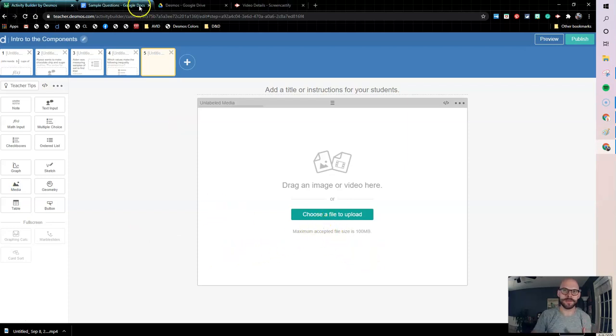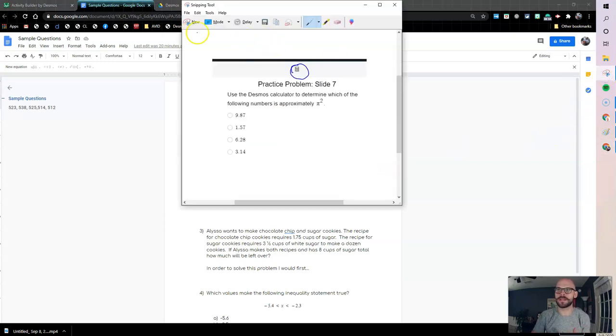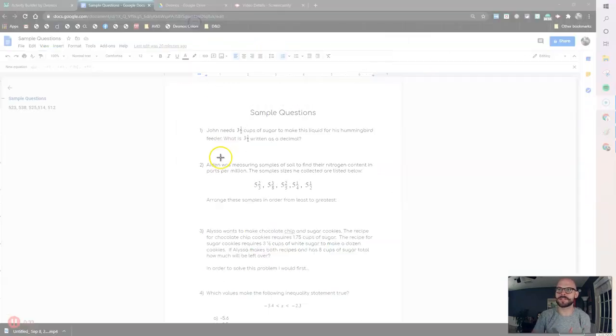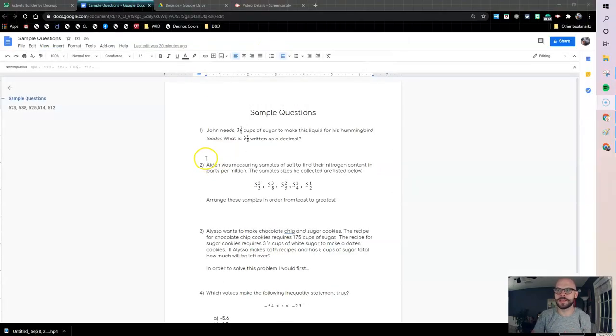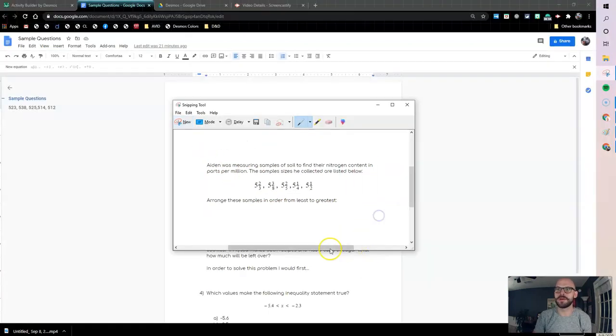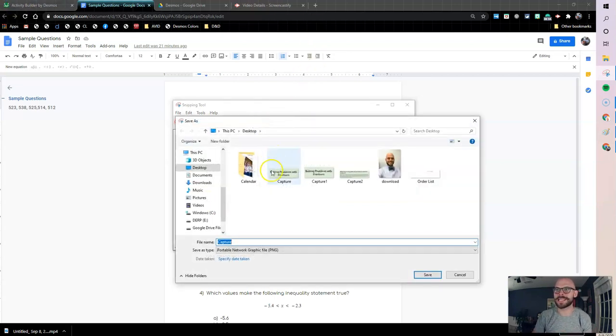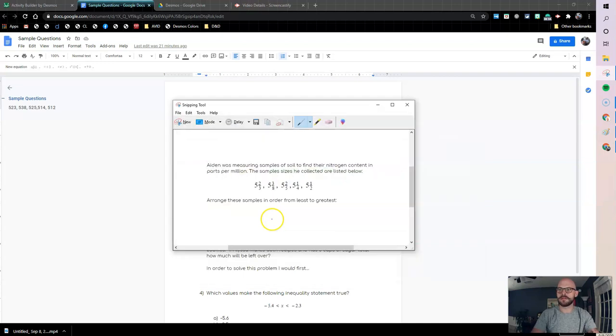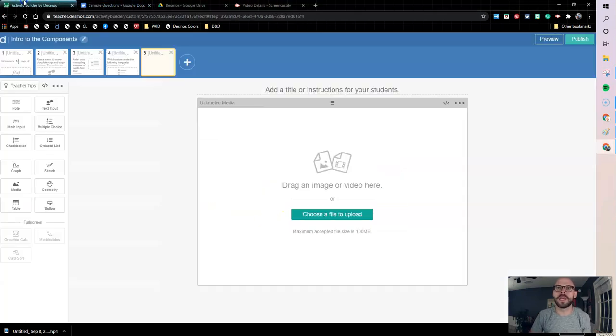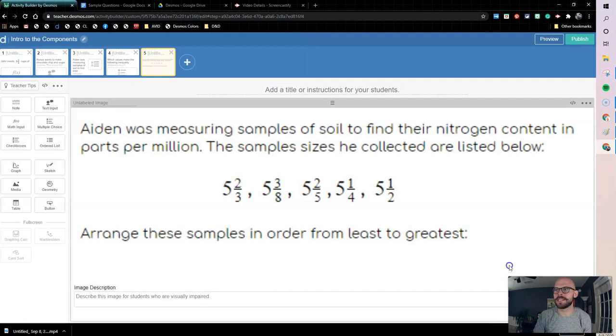If I want to do an image of a problem, maybe I have this problem here and I want to just snip it and provide a little snip of this picture. Rather than copy paste and worrying about all that, I can snip it, I can save it, and then when I come over here I can choose my file and then here is my image.